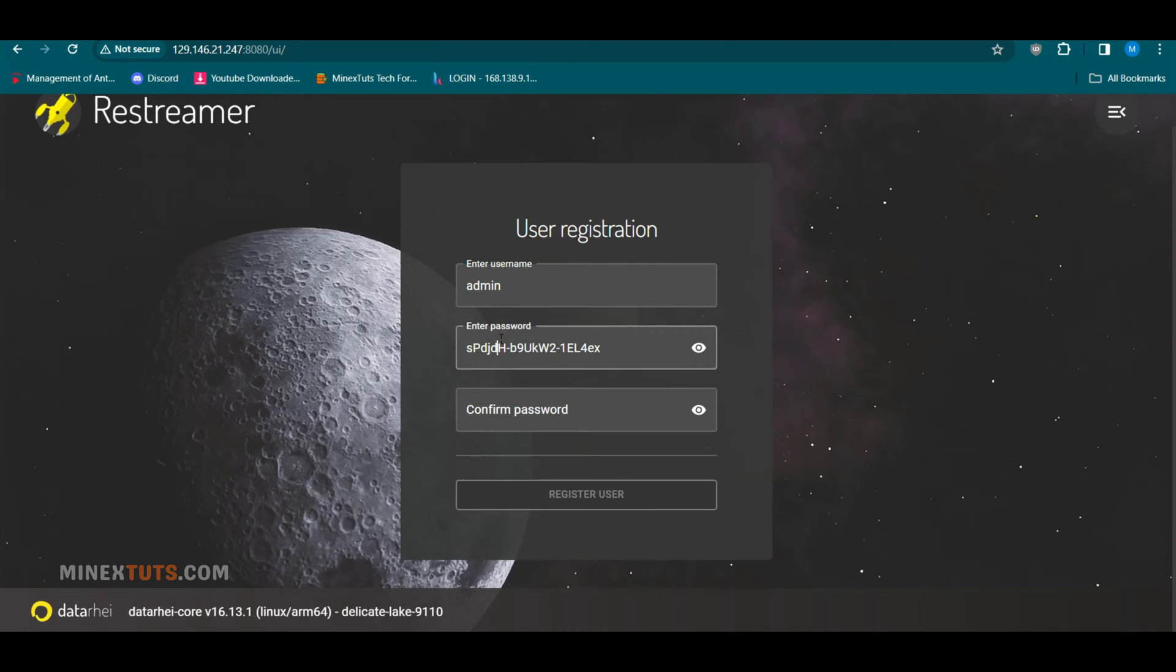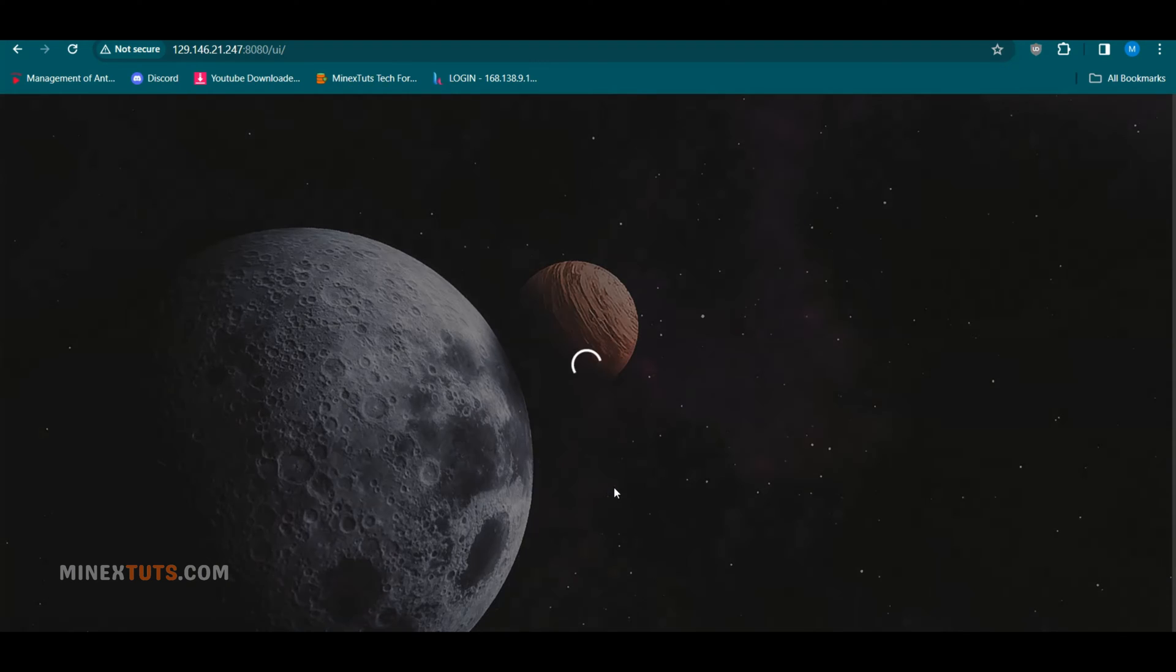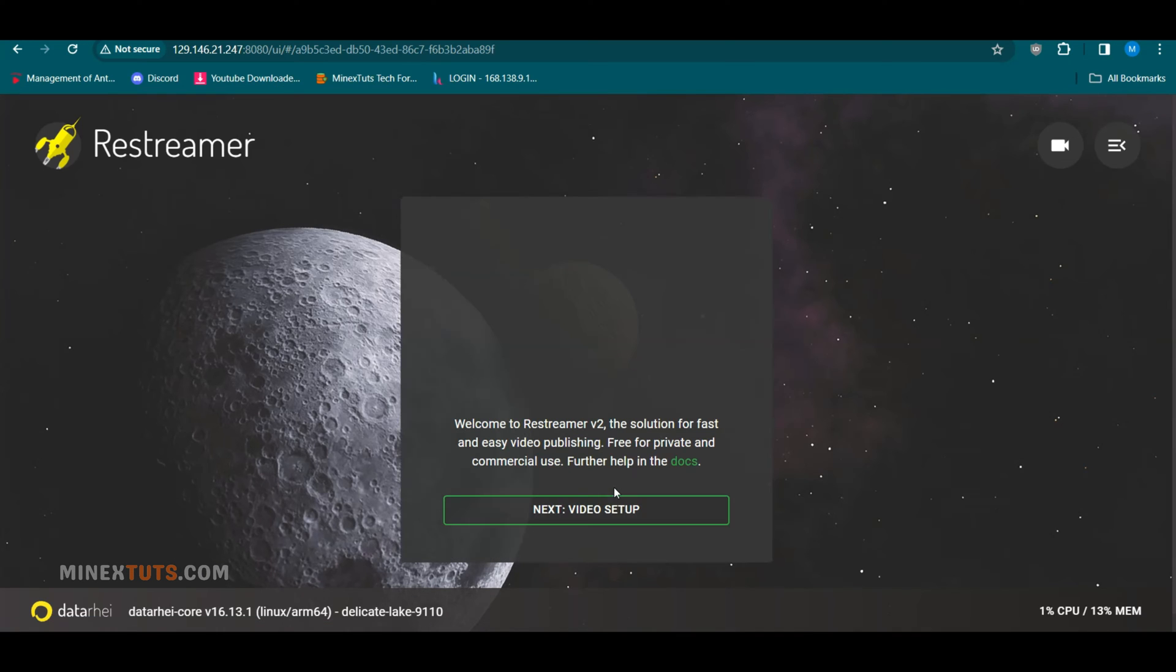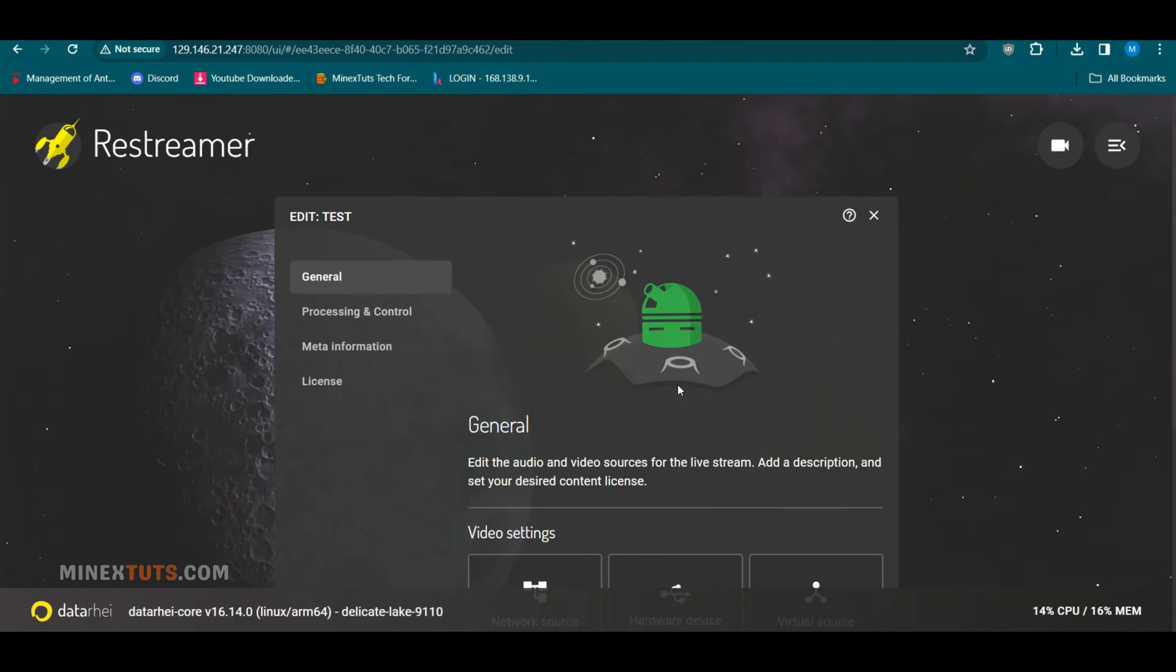When you go to Restreamer for the first time, you have to create an admin account. It provides a default username and password. You can use them or change them into your credentials. Click Video Setup to proceed to configurations. You have several options to choose from. Click Advanced Setup to access more options.